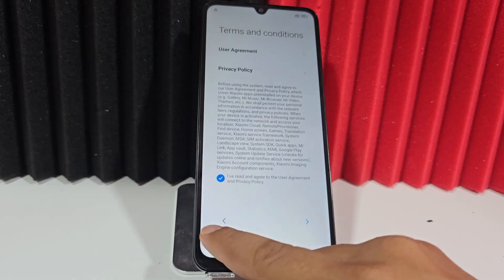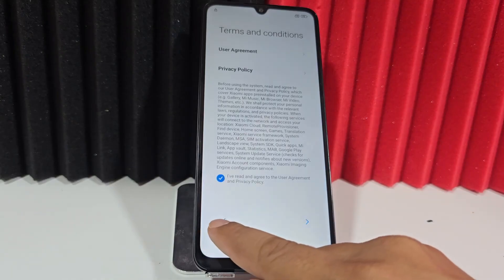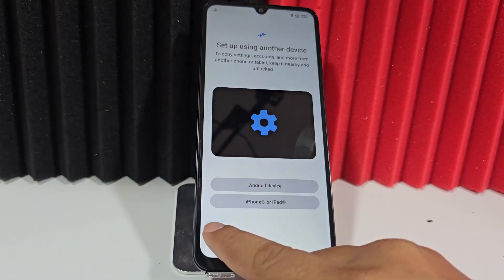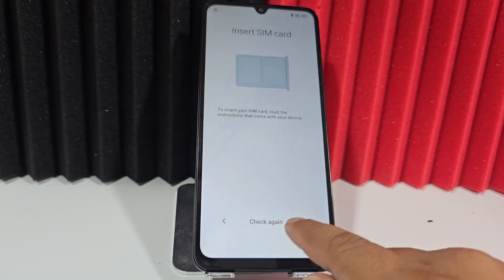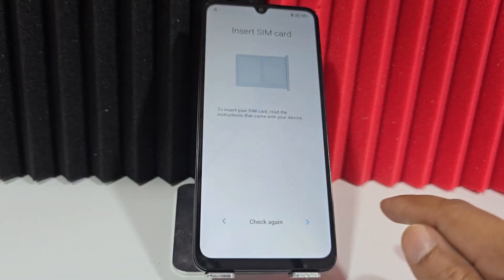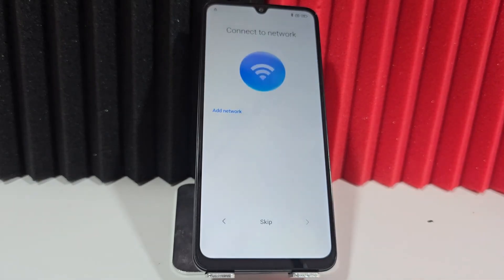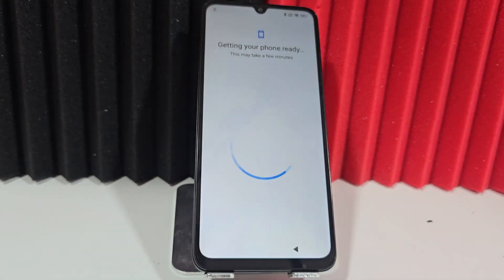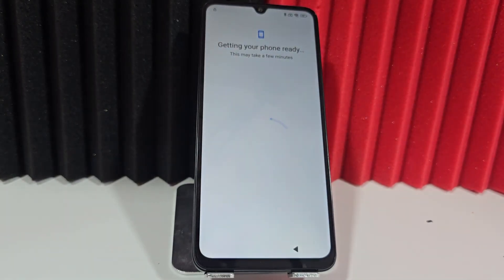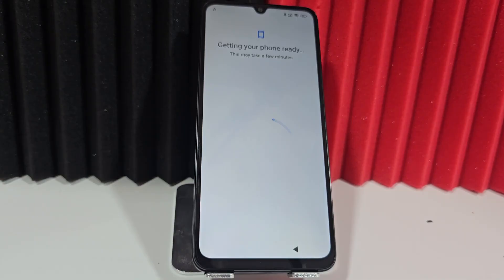We click here, we click next, now we're going to click skip, we click on jump, we click here, we click next, and we're going to connect to a Wi-Fi network. Now that we are connected to the Wi-Fi network, first of all, let's get to where that screen lock is.